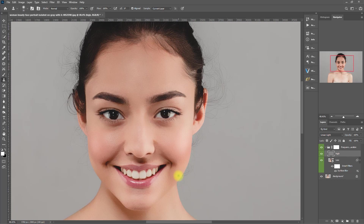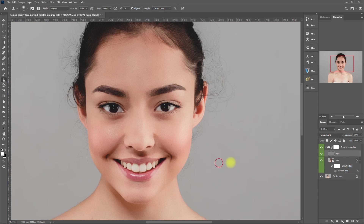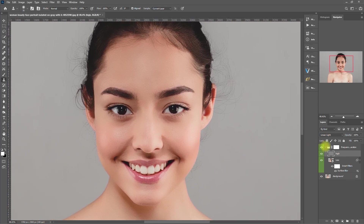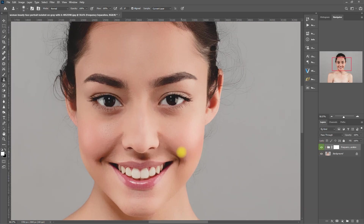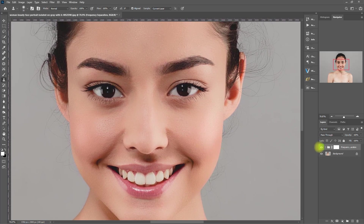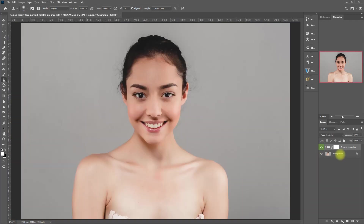Alright, done. This is the frequency separation function in Retouch Pro. What do you think? Were you able to follow along? If you have questions, feel free to comment down below. This is the original image, and this is with frequency separation. Before, after. Let's zoom in. Before, after. I'm quite happy with the result.